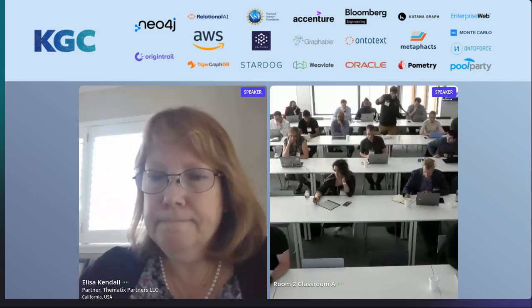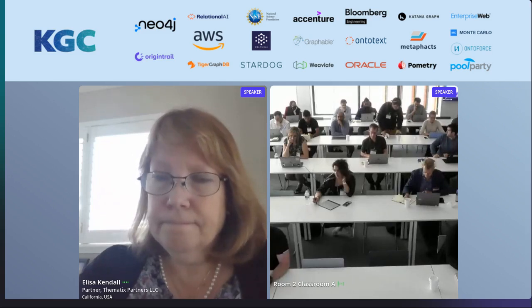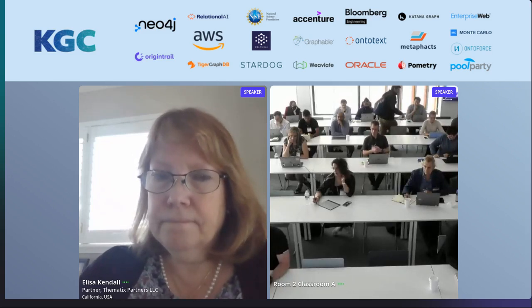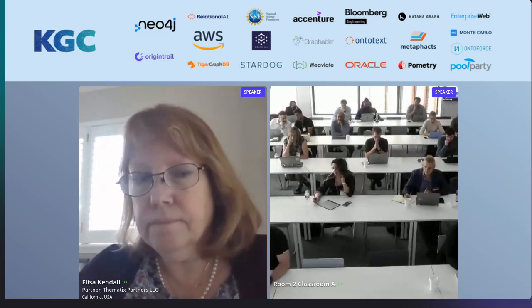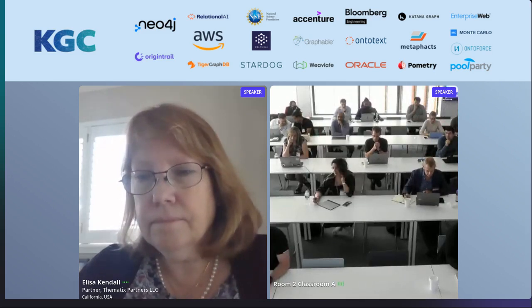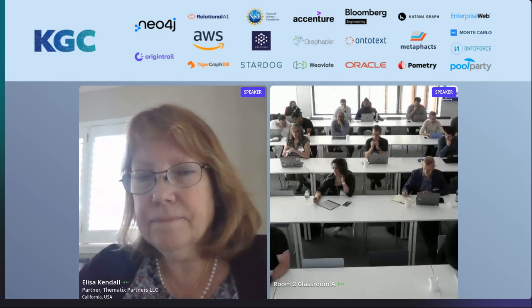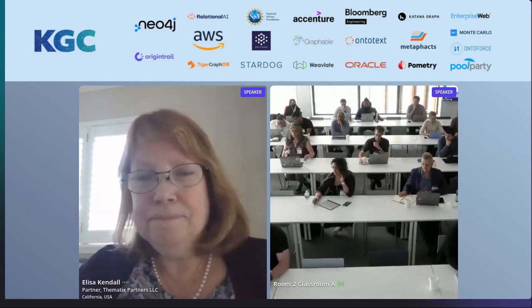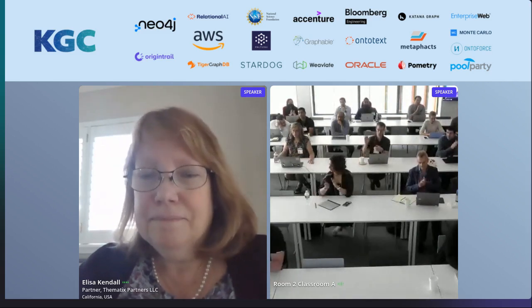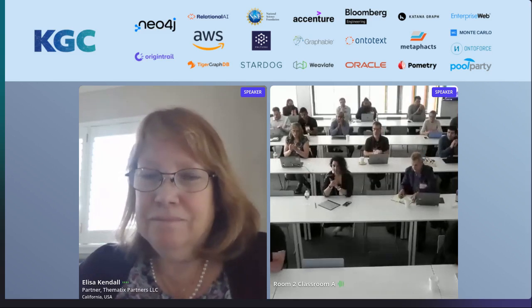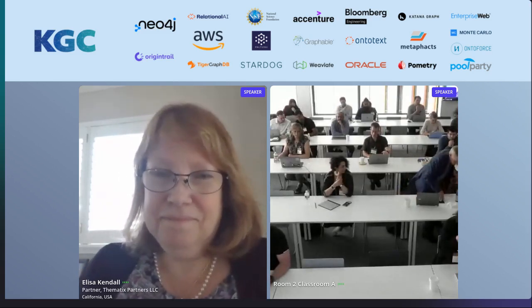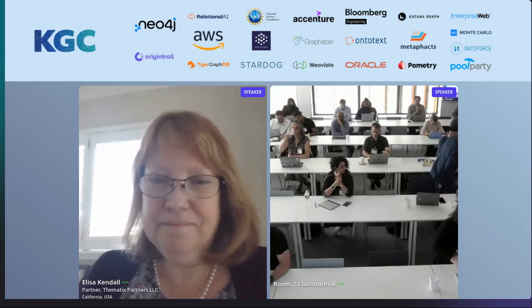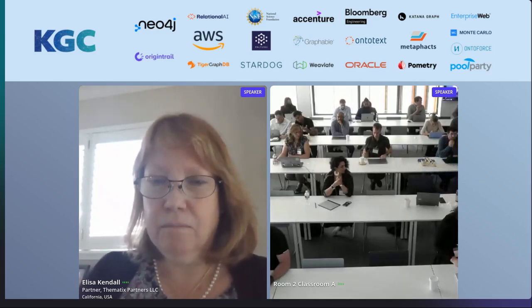I was hoping to get to the question online about using GitHub and following some of the patterns that the OBO Foundry uses, but we're right at the end of our time. That's a discussion we'll have to have offline. Thank you so much, Elisa, and thank you everyone for coming to the talk.